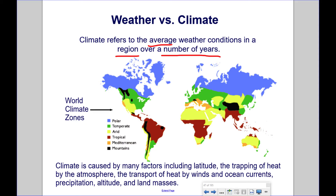By the equator, we have warmer climates because of more direct sunlight throughout the year, but there are other factors as well. For example, Maine has a much colder winter than England and Ireland do, yet England and Ireland are at higher latitudes. England and Ireland have more mild winters because of different patterns of heat transport by winds and ocean currents that keep England and Ireland warm, but not so much for Maine.